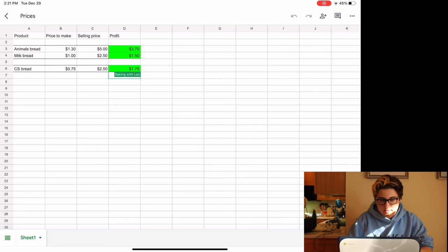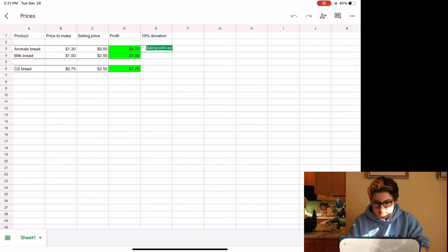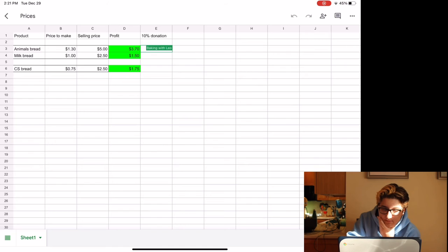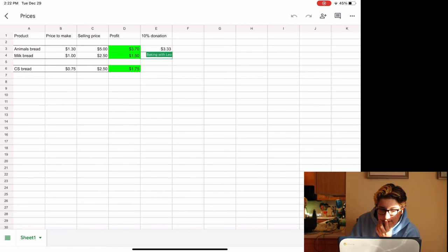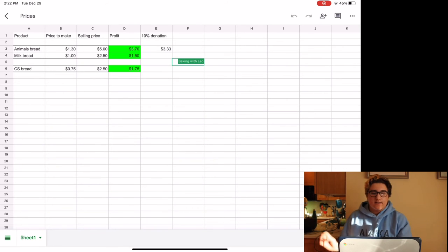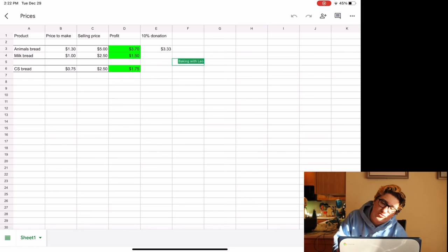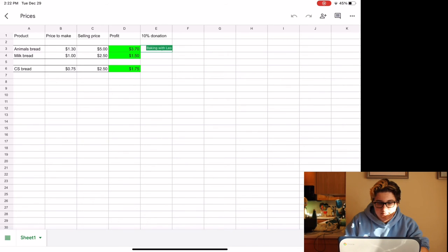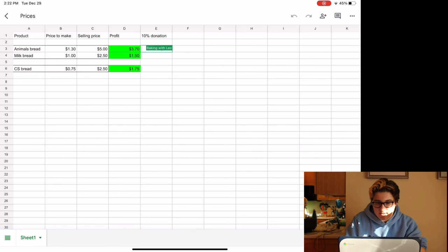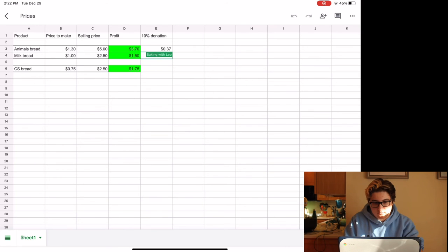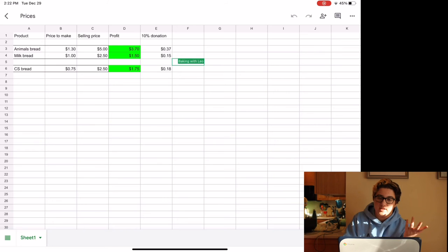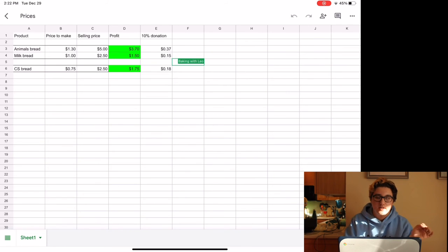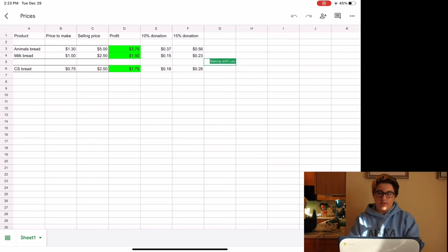Okay so then, if we donate 10% donation, it would be, let's not do that, let's do this times .10. So that's how much we'd be donating if we donated 10% of our profit. If we did 15%, that's how much we'd be donating.